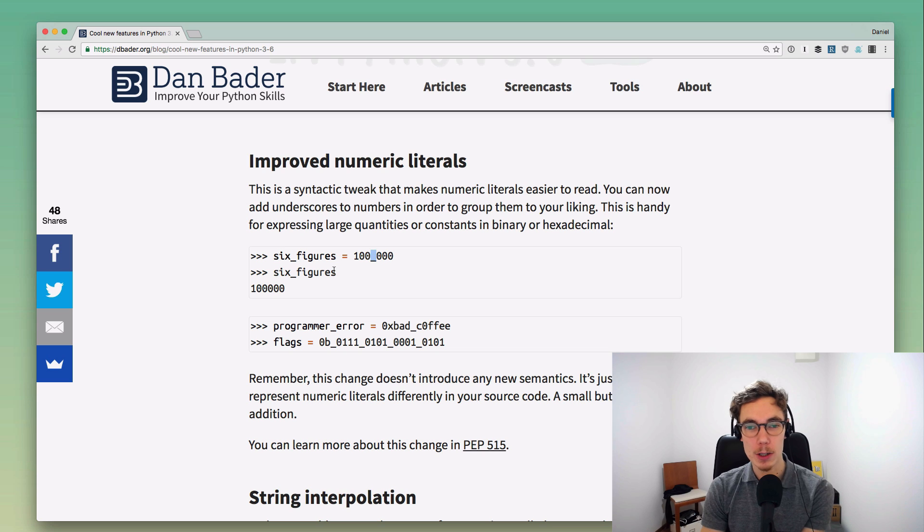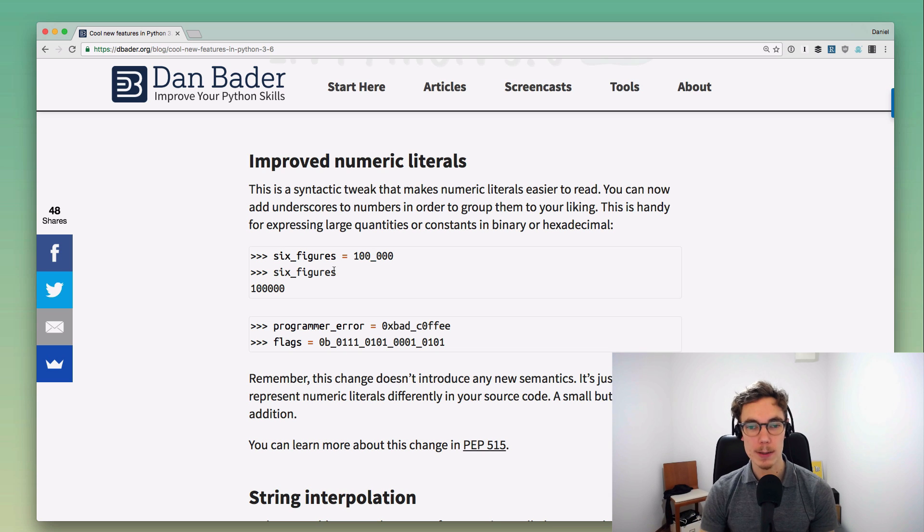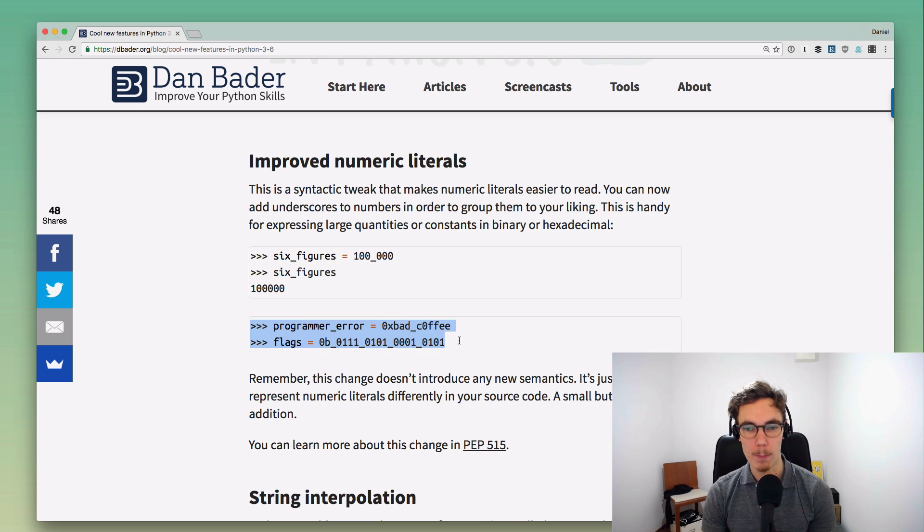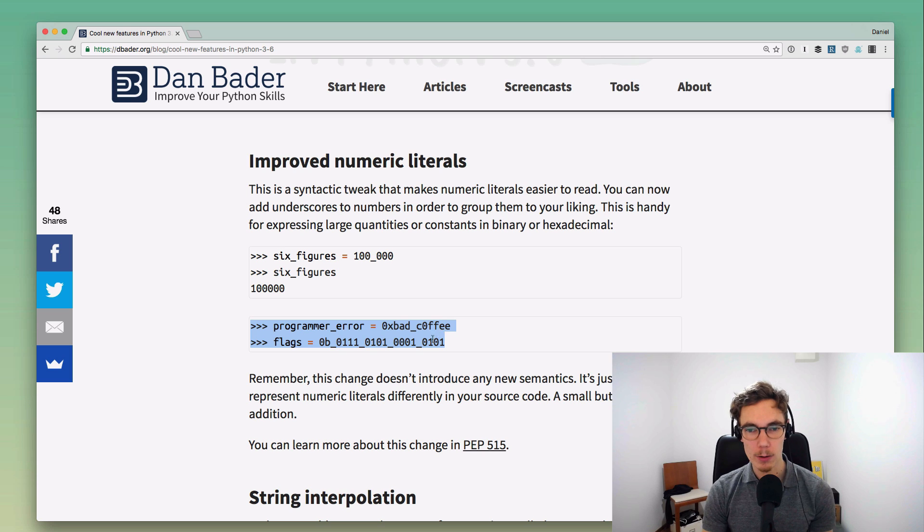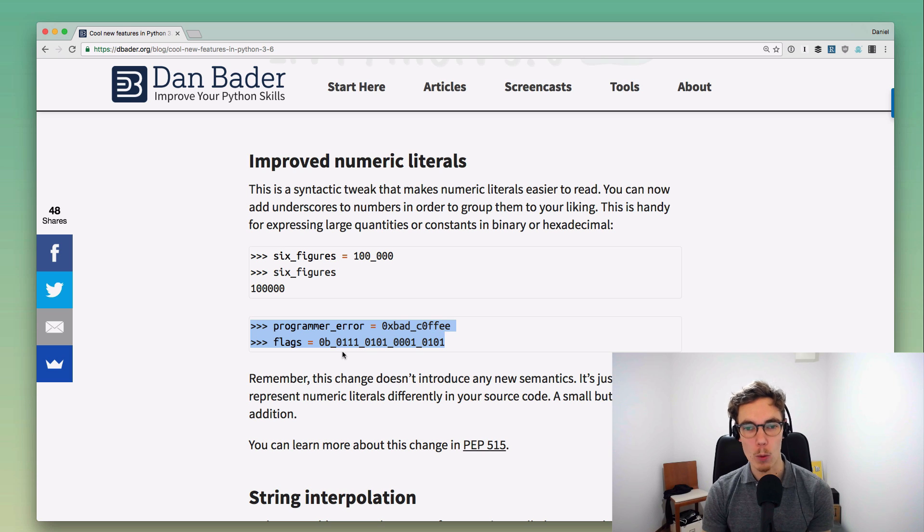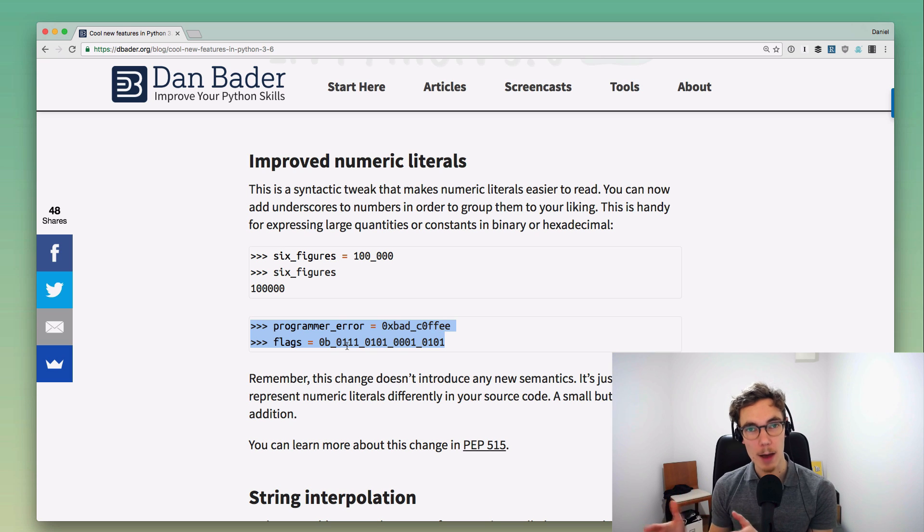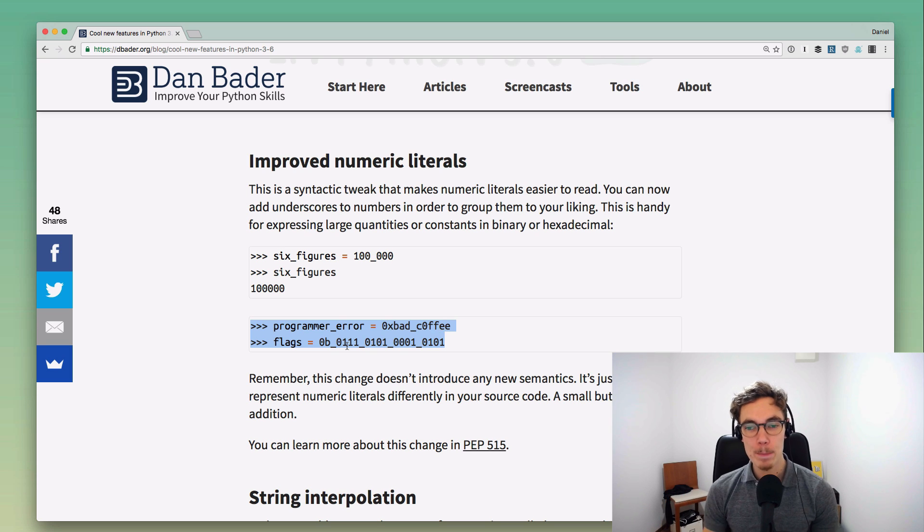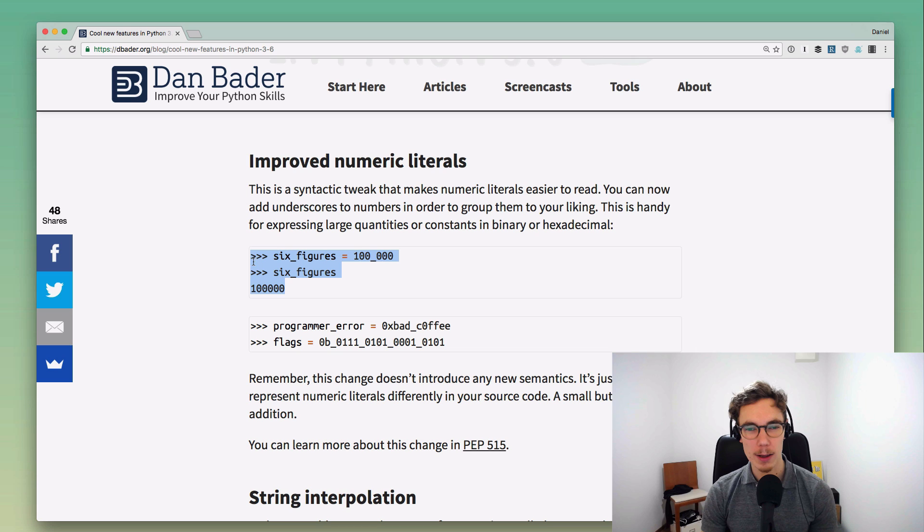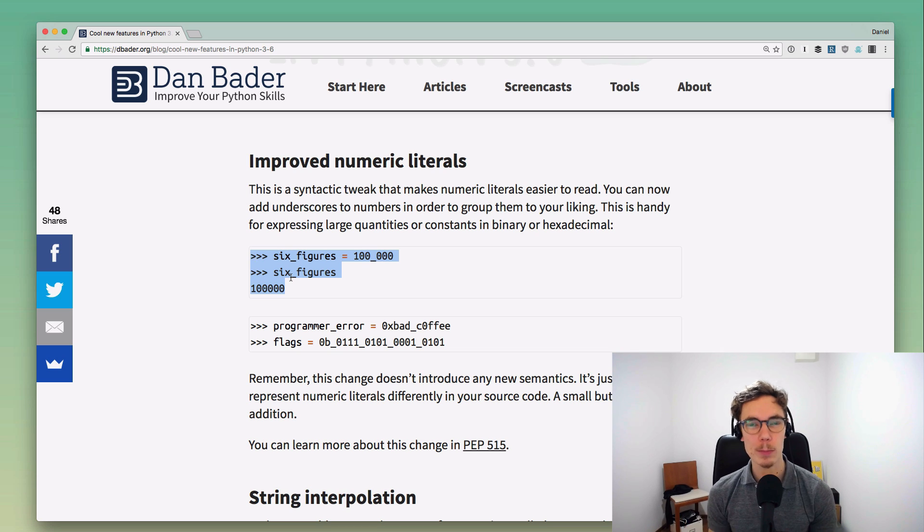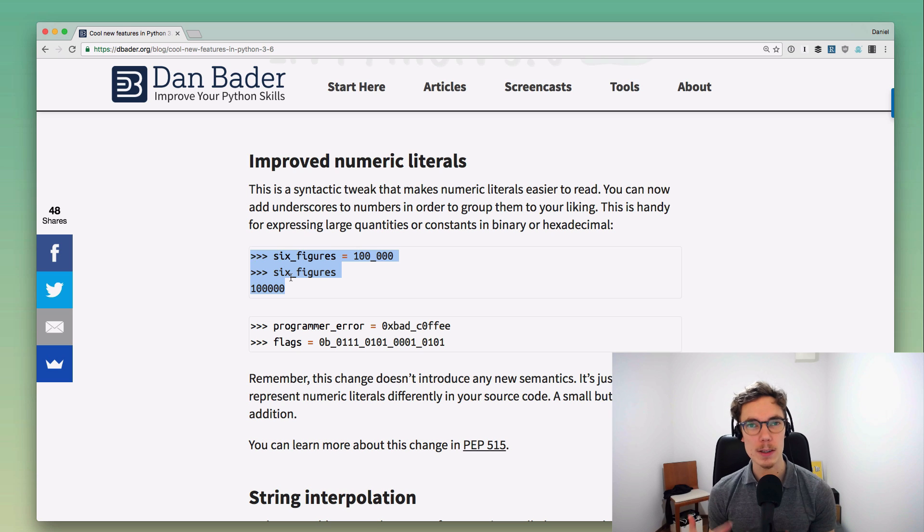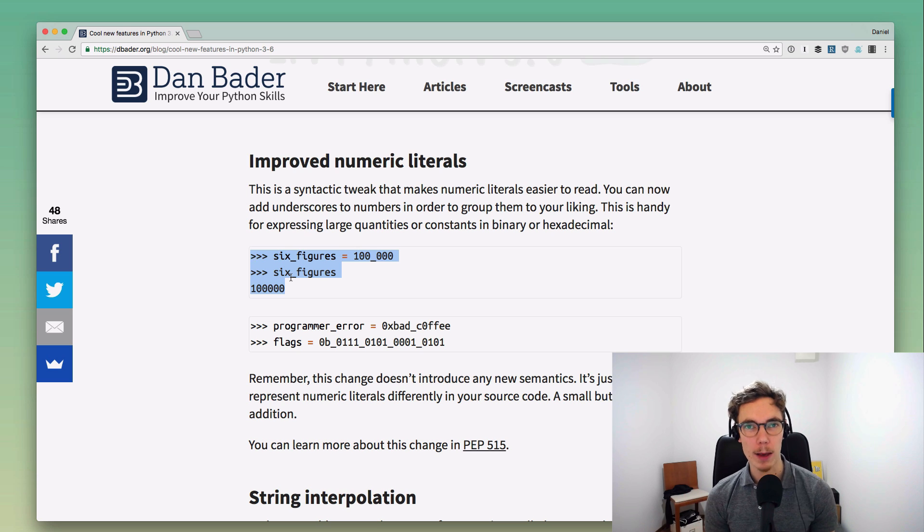Still, I think this could be a really handy feature if you're dealing with prices or constants. If you have hex constants or a bunch of binary flags, this could be a really good way to space that out and make it more readable. This is a really cool change, something that was available in the Swift programming language as well.